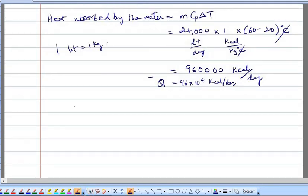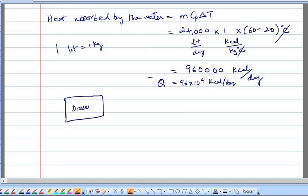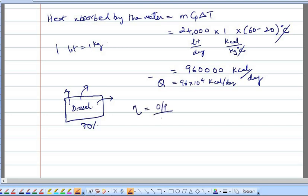This heat must come from the combustion of diesel. The efficiency formula is output divided by input, and efficiency is given as 0.7. So the heat absorbed by water (output) divided by the energy in the fuel (input) equals 0.7.